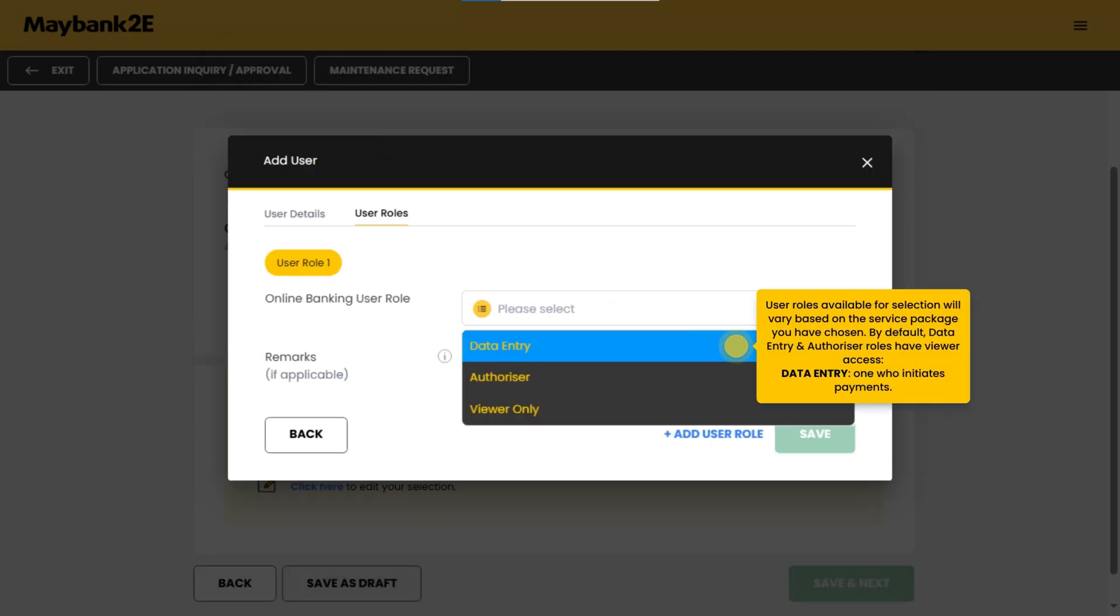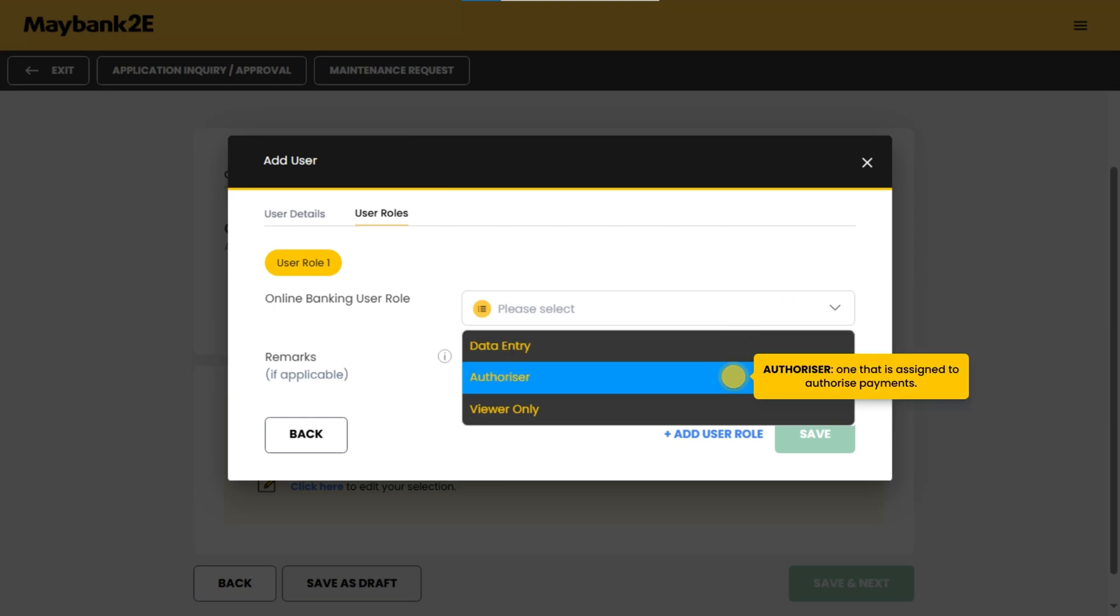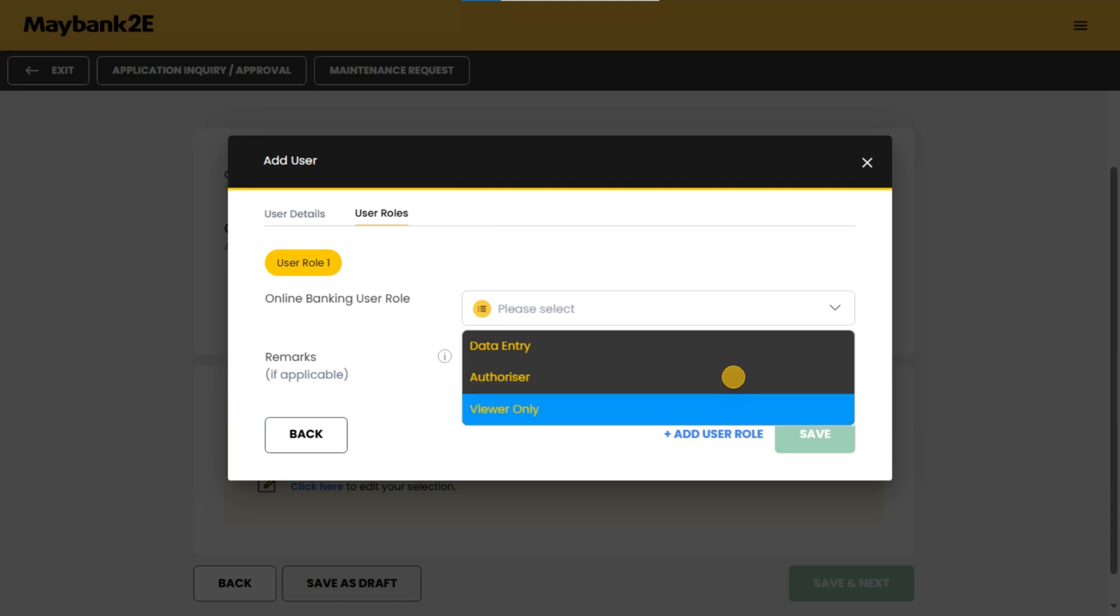User roles available for selection will vary based on the service package you have chosen. By default, data entry and authorizer roles have viewer access. Data entry: one who initiates payments. Authorizer: one assigned to authorize payments. Viewer only: one who is only given view access.